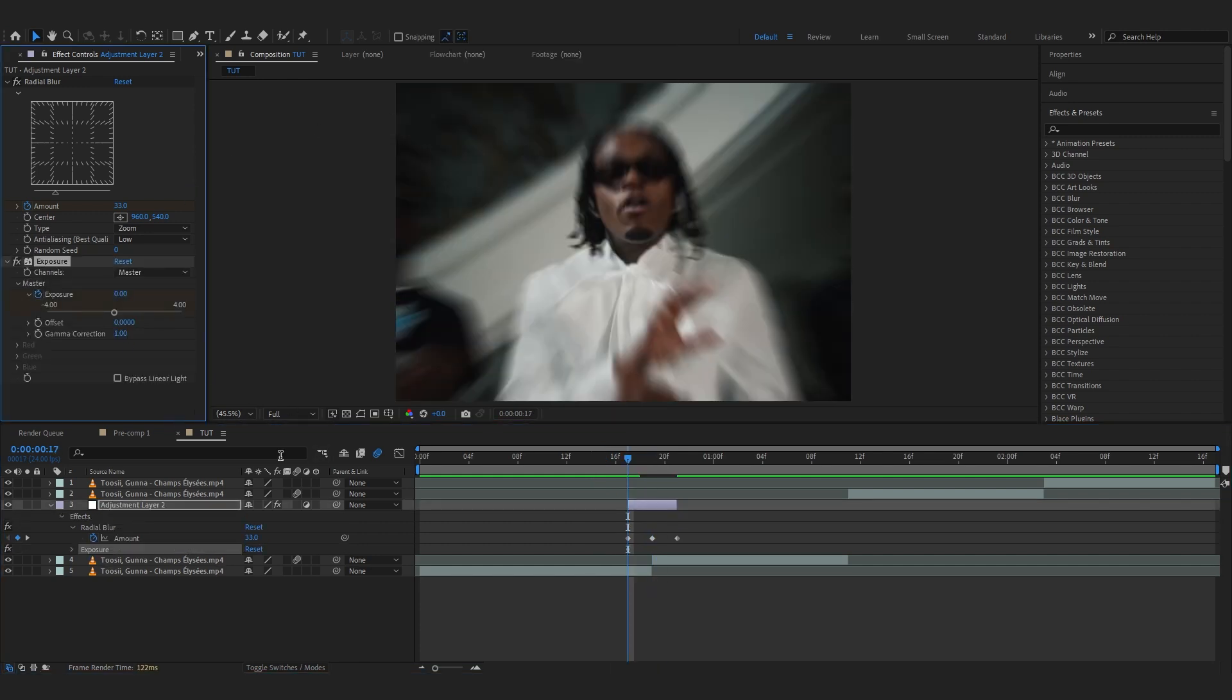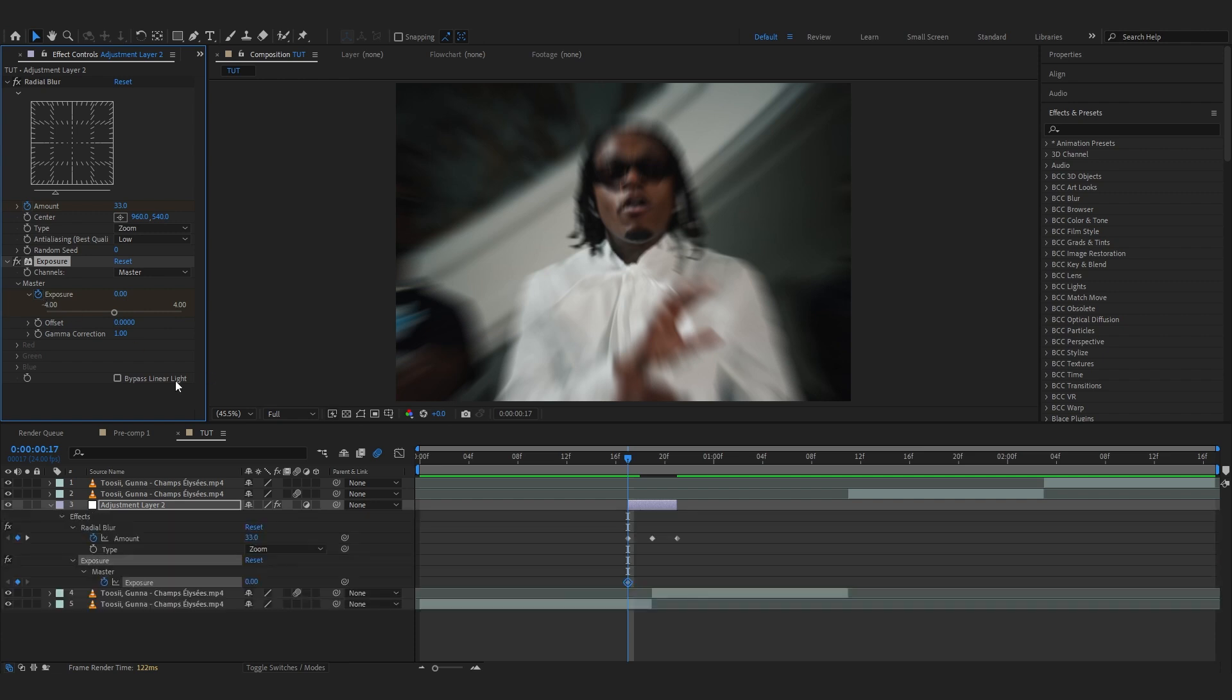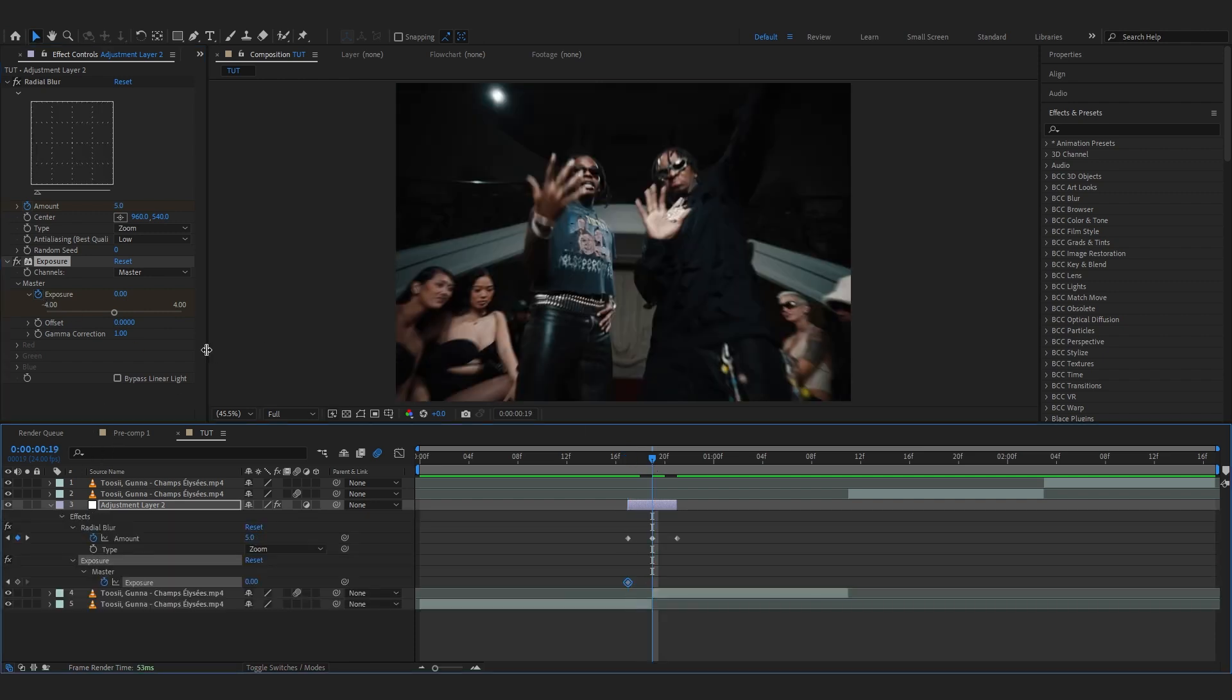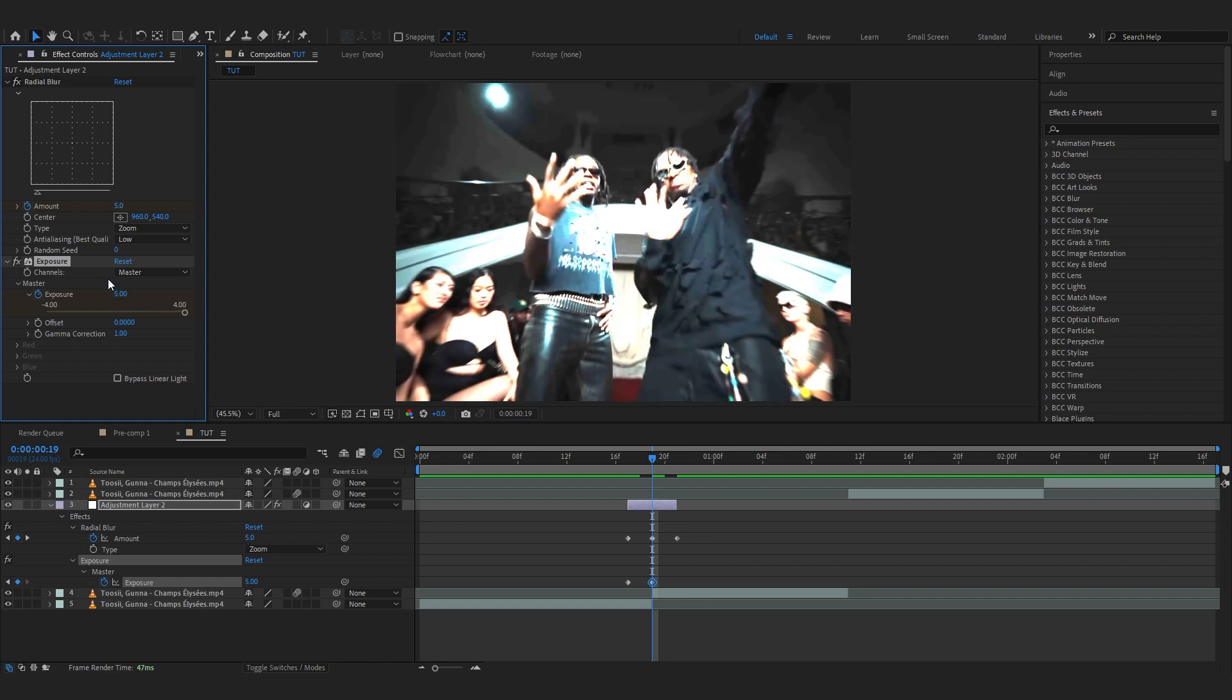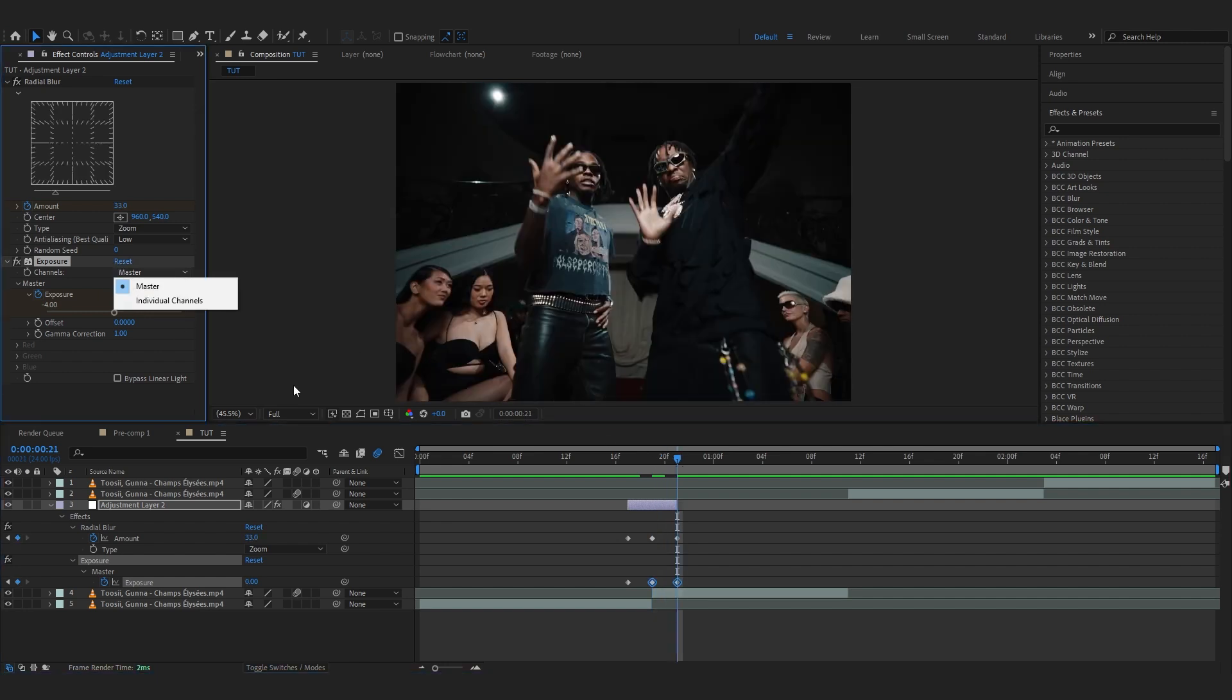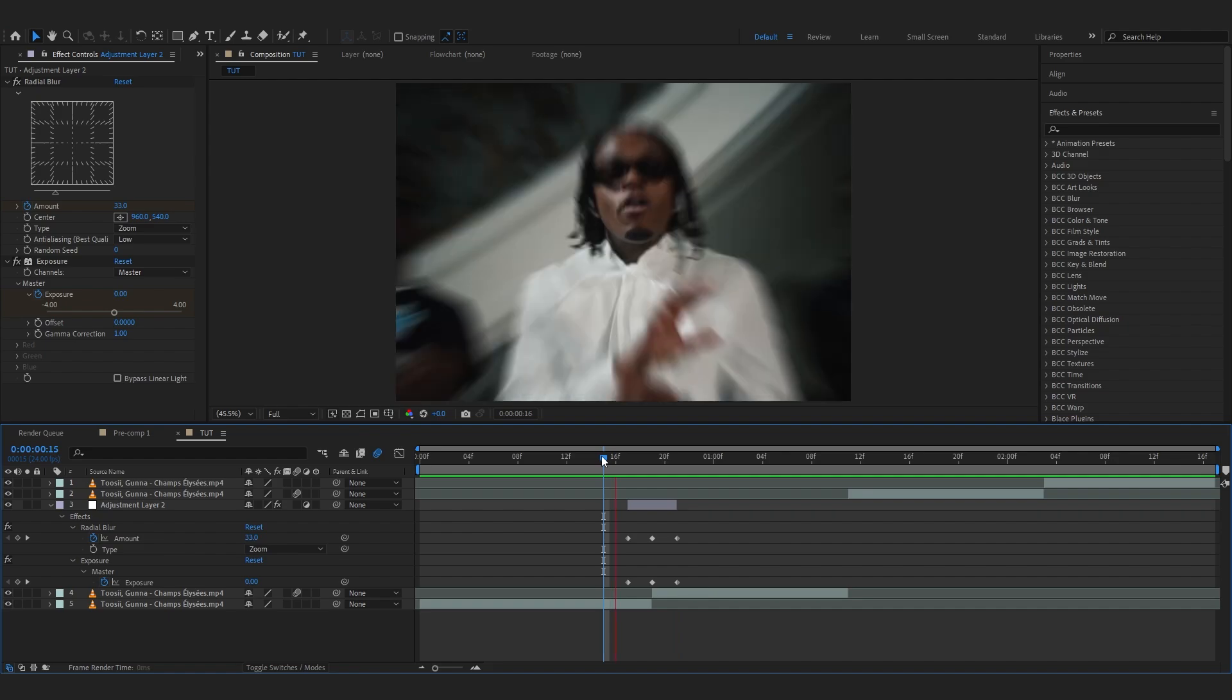Hit the stopwatch in the exposure at the beginning, set it to zero, go over to the cut and make it to something like four or five. Let's just go with five. And then you can go over to the end and just reset it to zero as well. So we have this super cool flash right here.